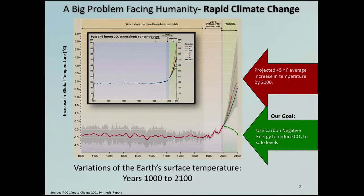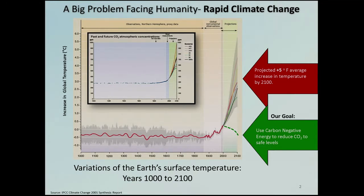Temperature is now projected to go up by as much as 5 degrees Fahrenheit, and there are several experts claiming that could be the end of civilization. So carbon negative energy is a very powerful tool to reverse global warming.